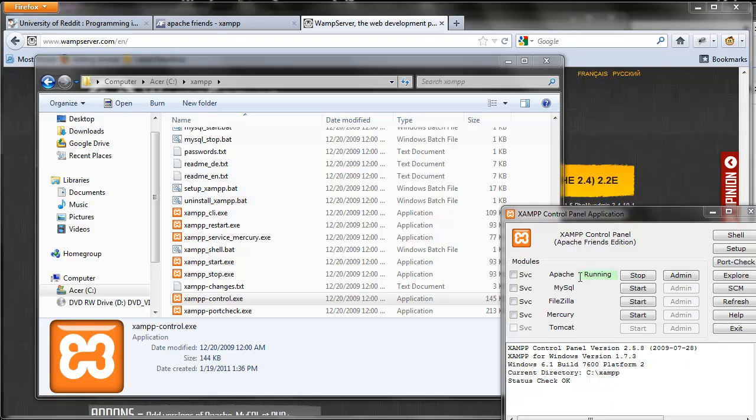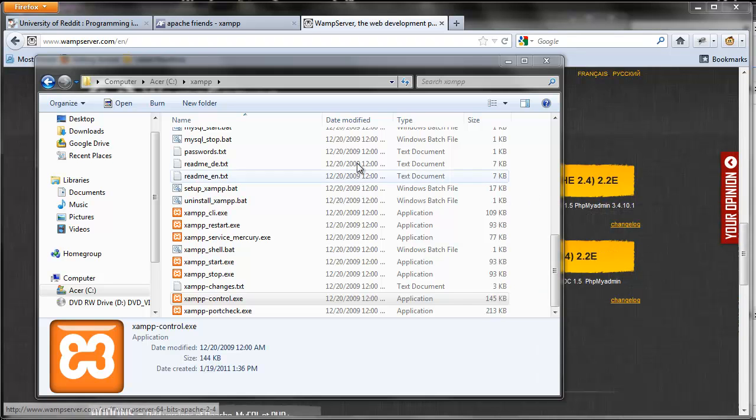And when that is running, you want to click the start button next to Apache. Mine says stop because it's already running. So just hit start to get that running. And when it's running, it should be green.